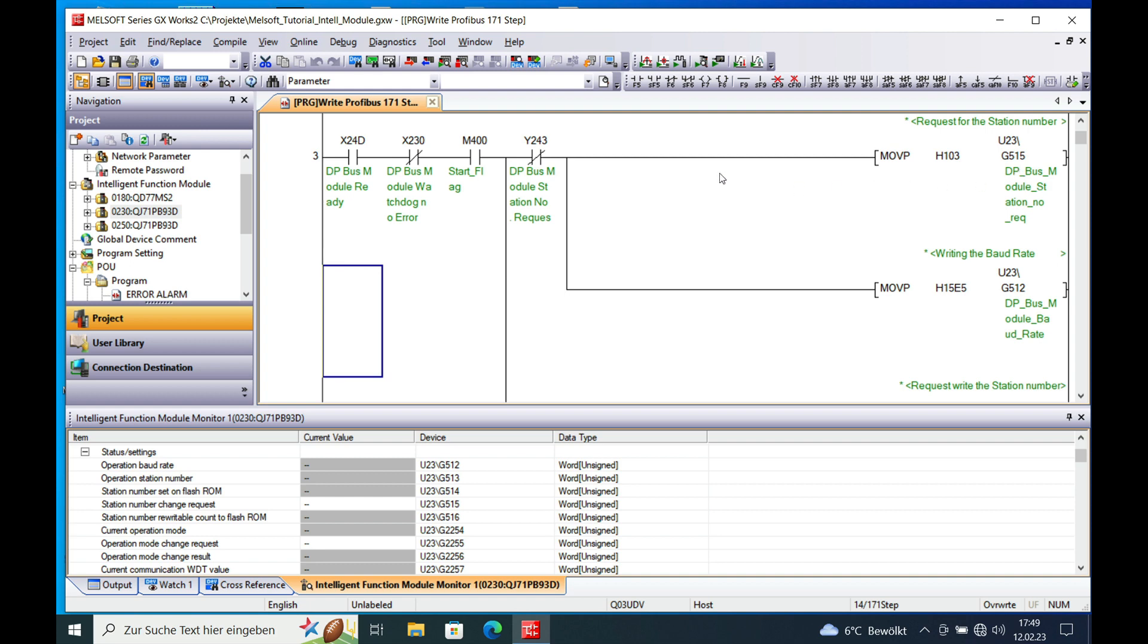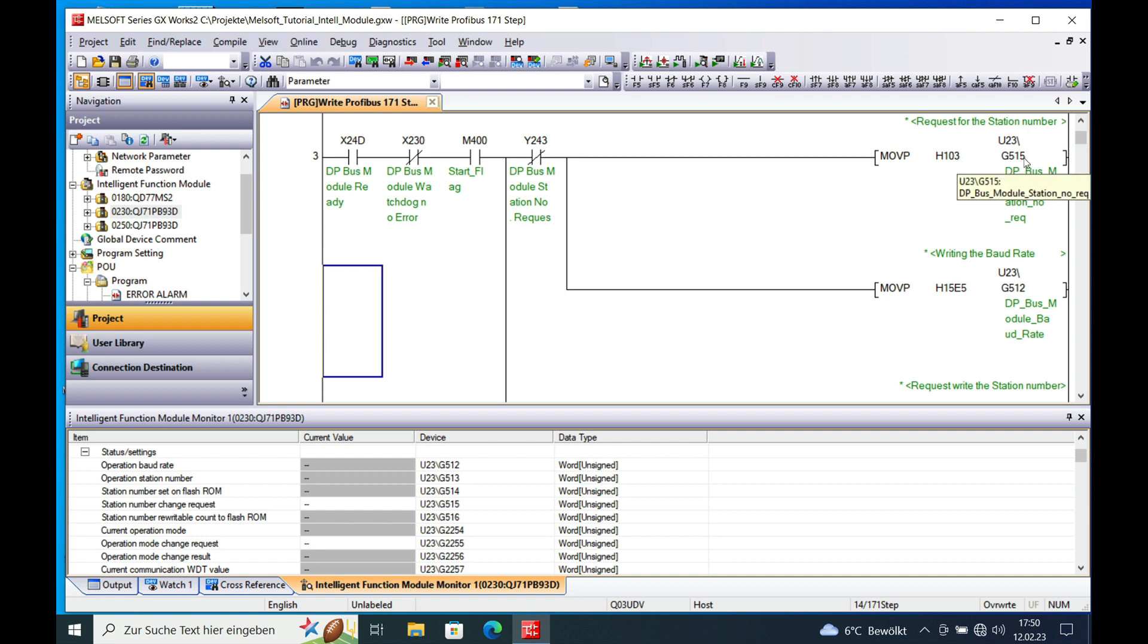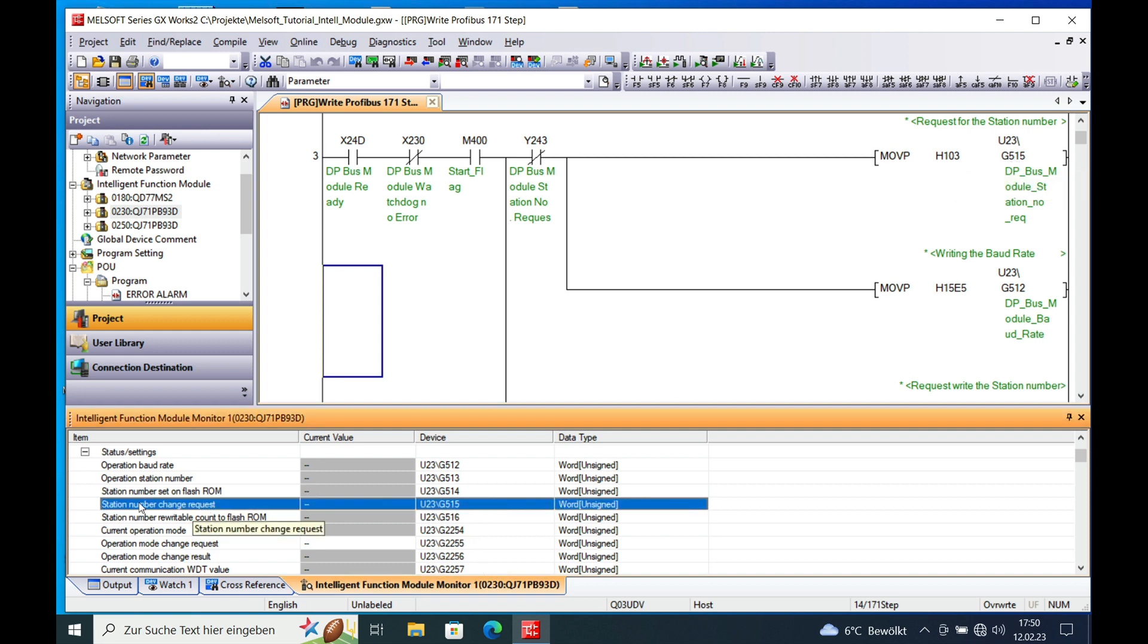And then in order to do this you have to move your station number that you actually want to use. You have to double check that with your master on the other side of the bus. And then in this case it is just a number 3. And this you need to move to the buffer memory G515. You can see this right here.